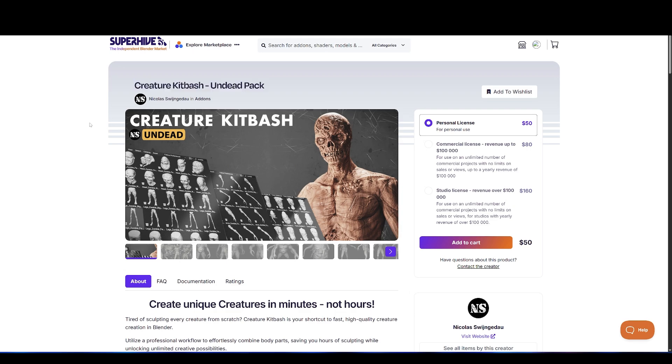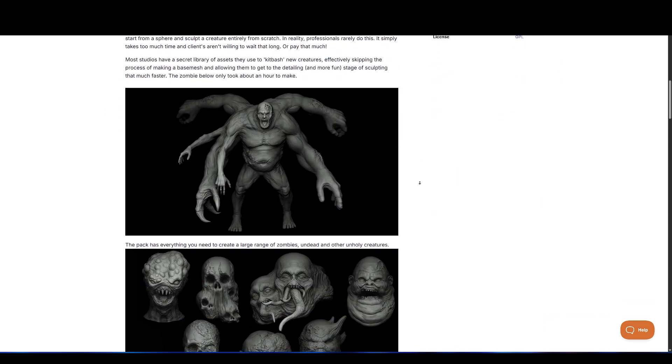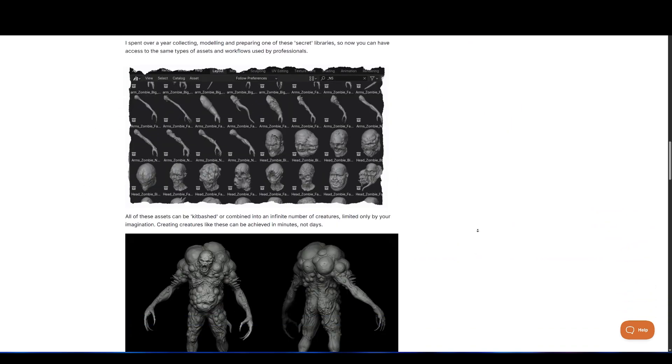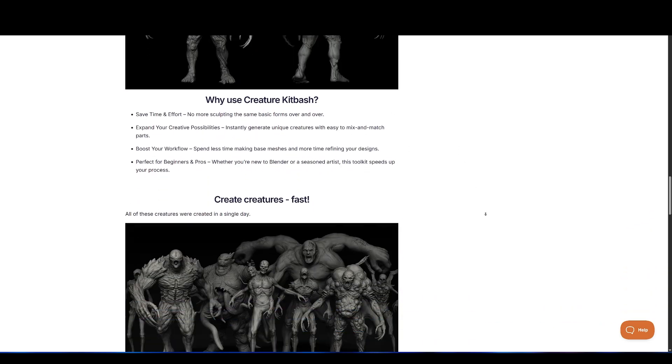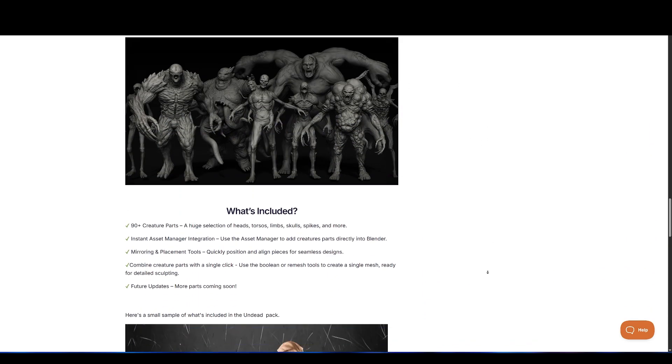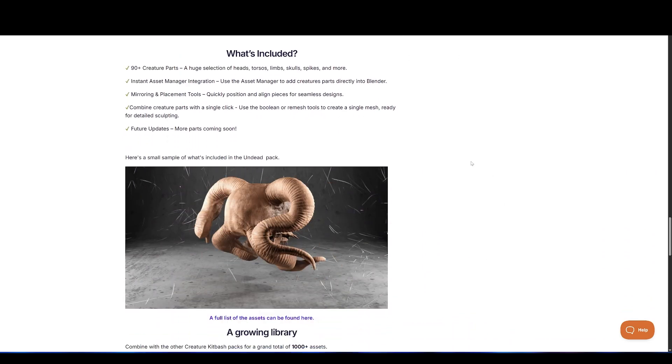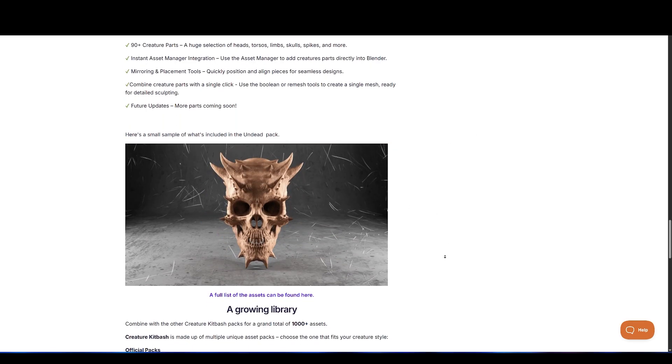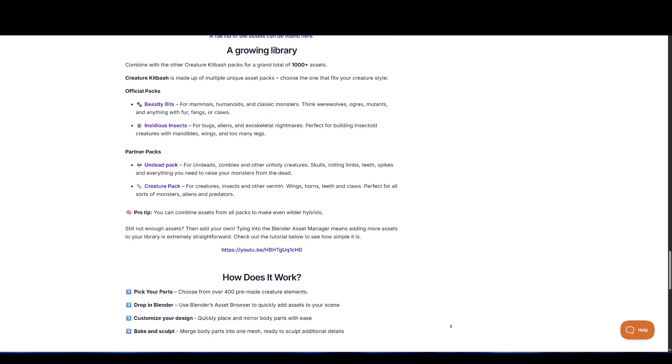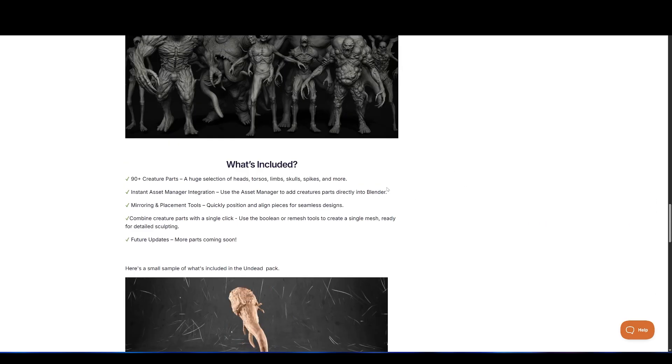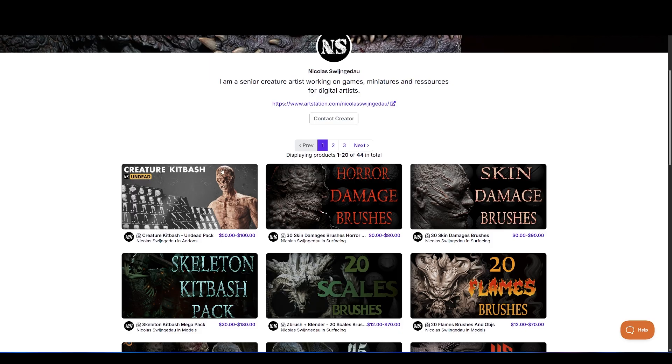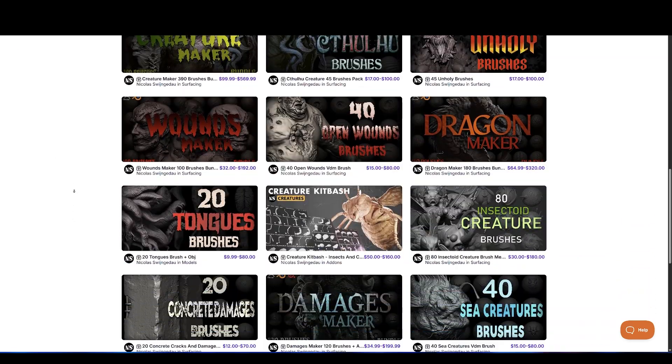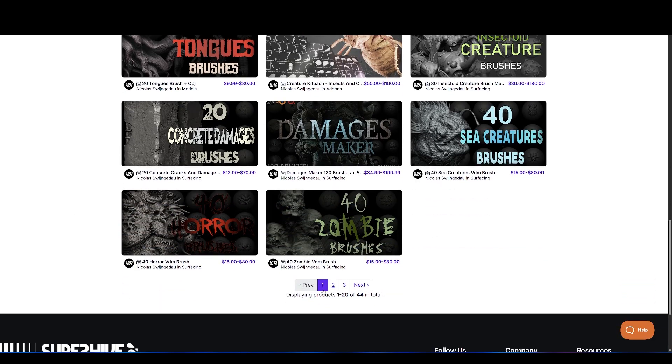Next up, we have Creature Kitbash Pack. It is your shortcut to fast, high-quality creature creation in Blender. Utilize a professional workflow to effortlessly combine body parts, saving you hours of sculpting while unlocking unlimited creative possibilities. The Undead Pack includes over 90 beastly assets to create any kind of zombies, ghoul, and other liches. And make sure to check out other amazing packs from this creator.